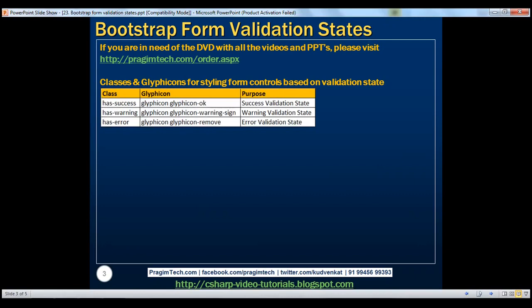For success validation state, we have the has-success class. Similarly, for warning and error validation states, we have has-warning and has-error classes respectively. We also have glyph icons for these three validation states.